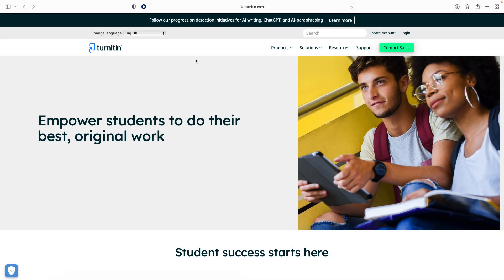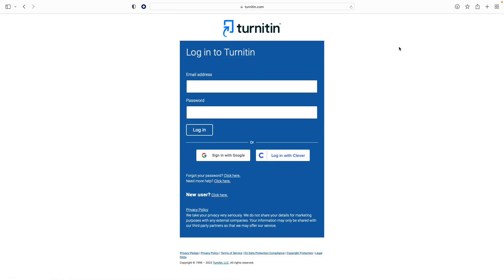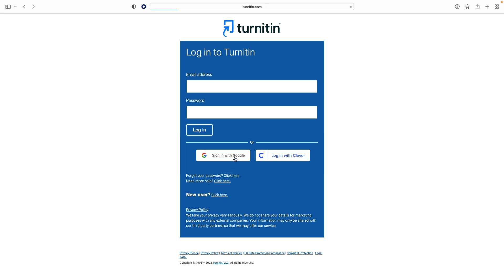After you've walked through the process of setting up your account with your email and password, navigate to Turnitin.com and click the Login button in the top right. If your institution has set up single sign-on, you will be able to log in directly without setting up an account. If you are unsure how to log in, speak with your administrator.